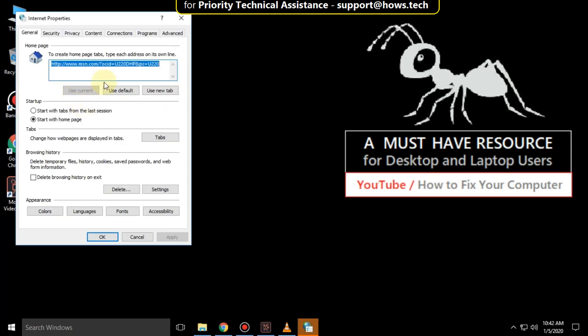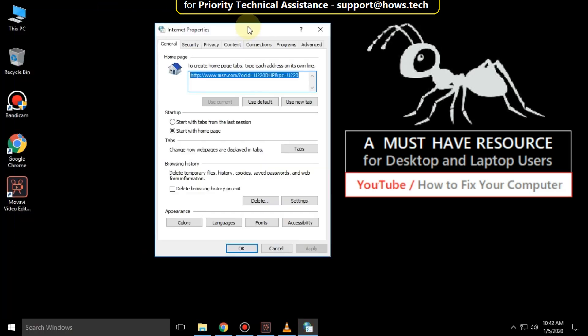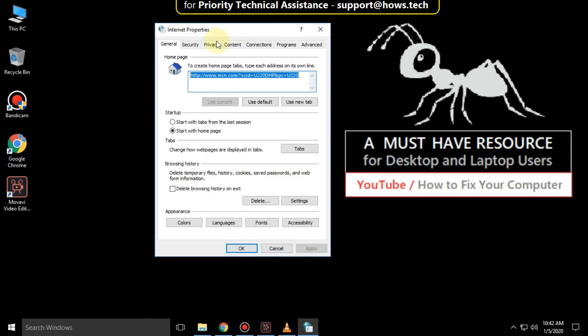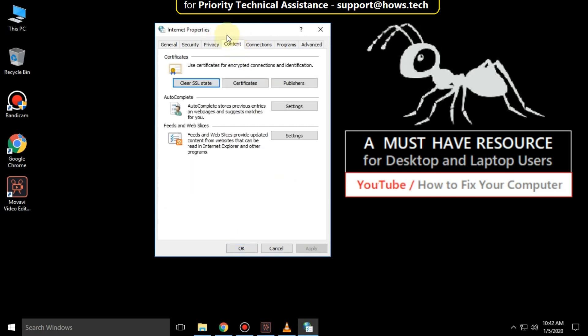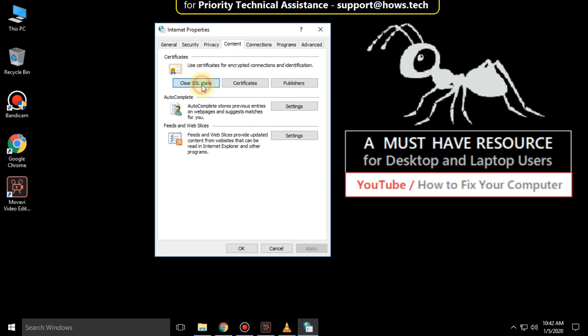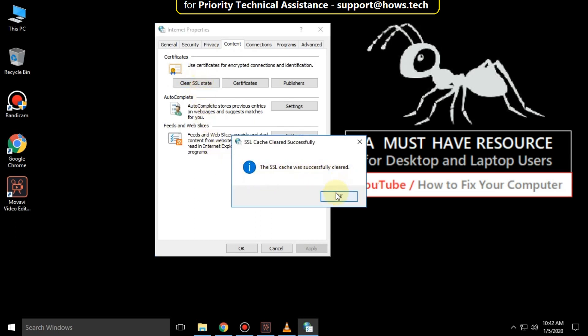In the internet properties, select content tab. Then click on clear SSL state. Click on OK and then OK.